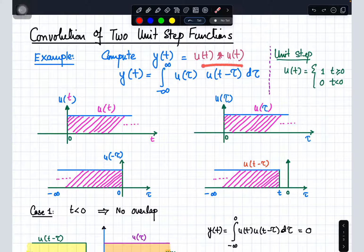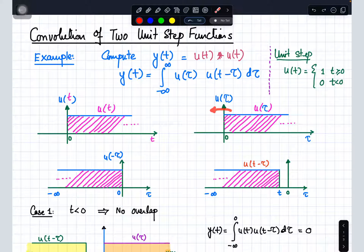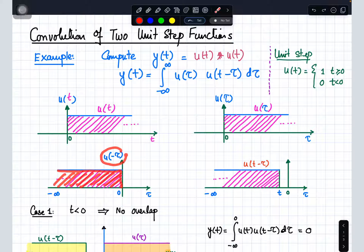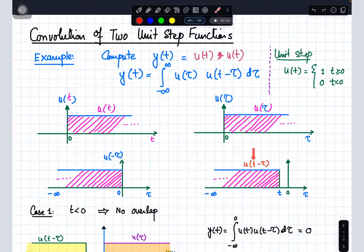Next, we need to find u(t minus τ). To do that, we first replace the time t with tau to get u(τ), then we work out u(minus τ) by flipping it across the y-axis. The result is shown graphically. Then we shift it by time t, so it becomes u(t minus τ). This unit step function is shifted towards the left-hand side because we are adding time t to u(minus τ).